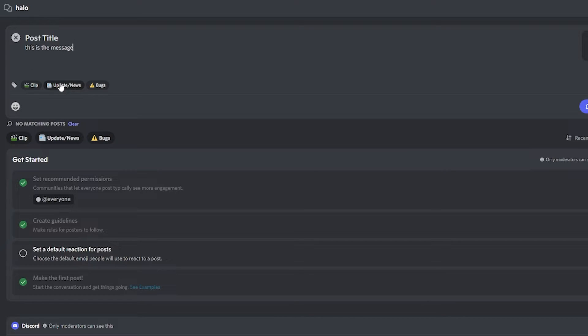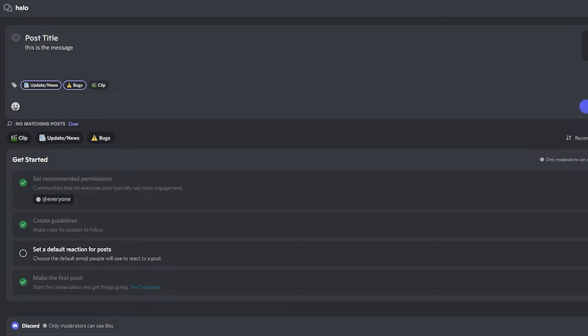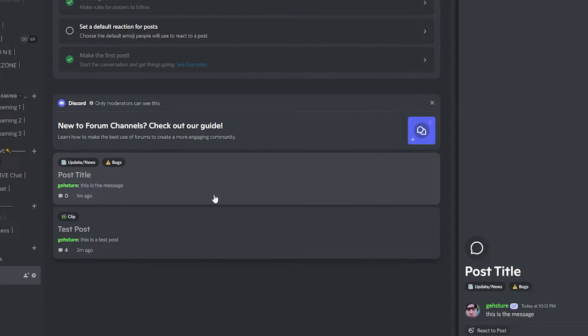Set up, you can give it one of the tags—update, news—you can even give it multiple tags if you would like. Once you give it those tags, all you have to do is click post and it's going to pop up your forum post right down here at the bottom.